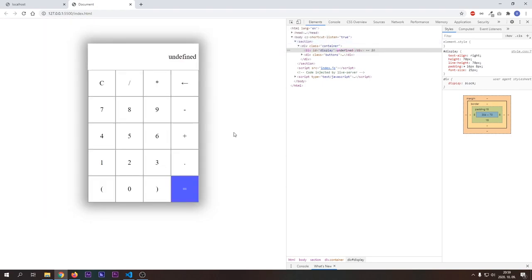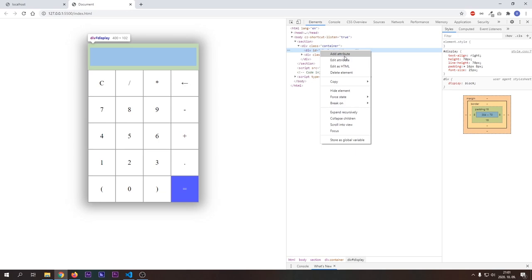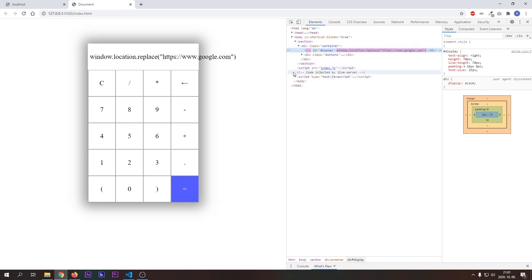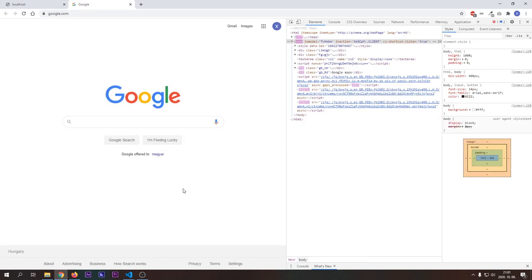As I said earlier, eval really executes any kind of valid JavaScript. In our next example, we will redirect the user to Google. Now, if we hit the equal button, the browser redirects us to Google. Google is a safe website, so we are safe now. But imagine that it could be any website.